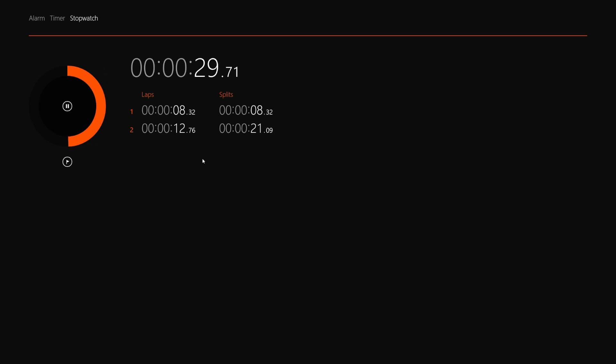But again, totally up to you. Once I hit pause, I have the option of resetting it to the beginning, and there you have your stopwatch. Now this is always going to have the orange theme, so don't worry about it.